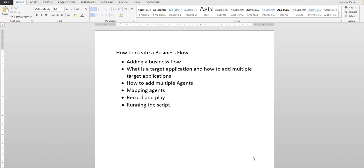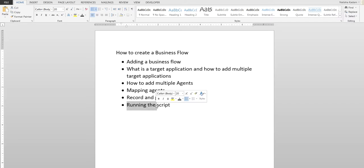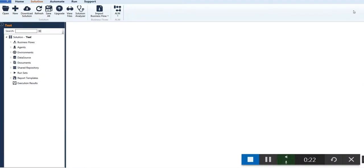This is a video on how to create a business flow. The points that will be covered are: adding a business flow, what is the target application and how to add multiple target applications, how to add multiple agents, mapping agents, record and play, and running the script.